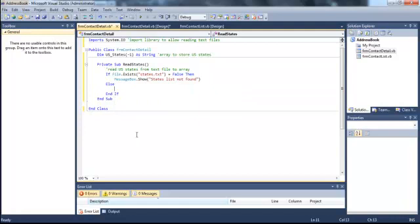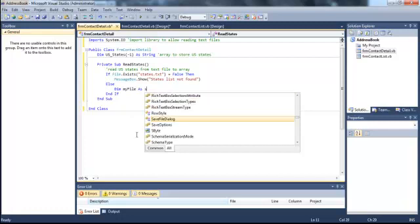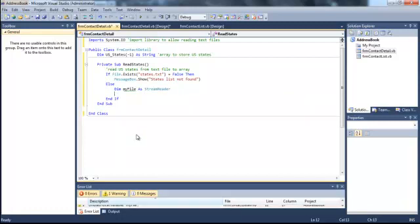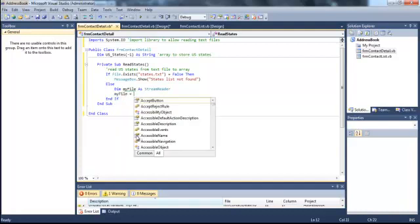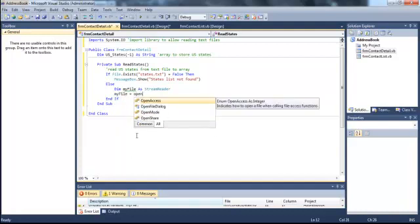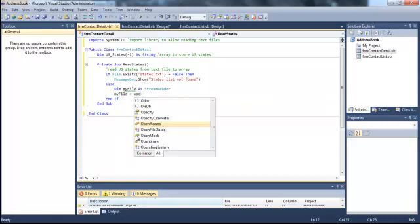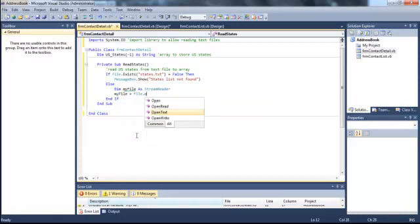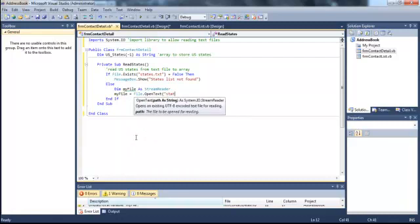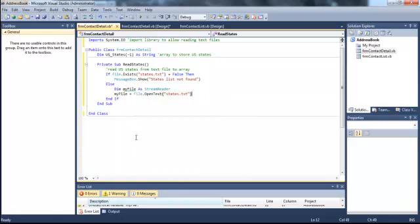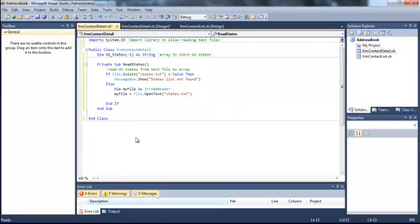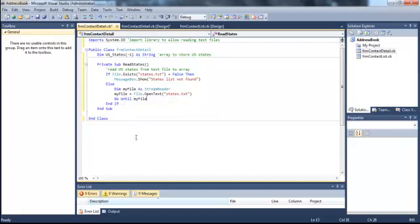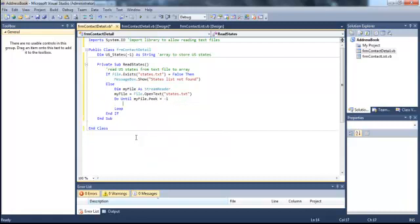Otherwise, we know that we found the list. Next we need to declare a stream reader to read the information from the text file. So dim my file as stream reader. And then my file equals file.open text states.txt. And then we are going to loop through this file. So do until my file.peak equals negative one. So what is going to happen is when you reach the end of file, it's going to return a negative one.